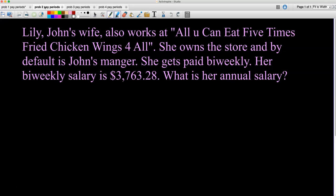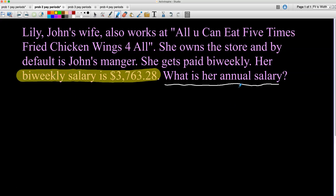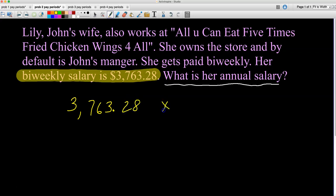Problem two: Lily, John's wife, also works at the same restaurant. She owns the store and is John's manager. She gets paid bi-weekly as well. Her bi-weekly salary is $3,763.28. What is her annual salary? We're going in the other direction now — we have her bi-weekly salary, and whenever you go from bi-weekly to annual, you multiply. Problem one we divided; problem two we multiply. You need to be clear on when to do what.